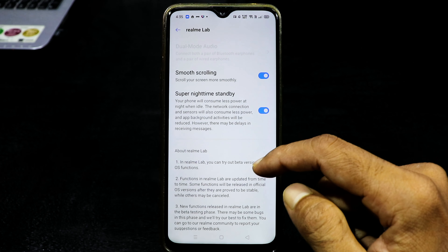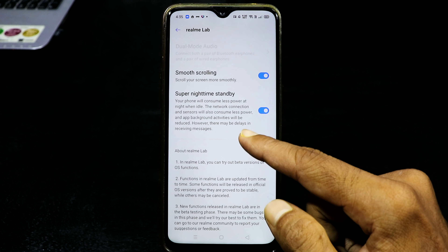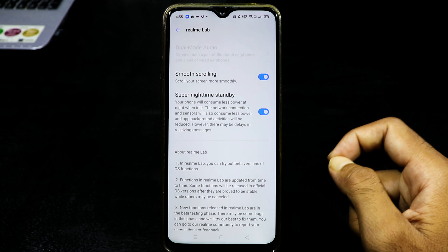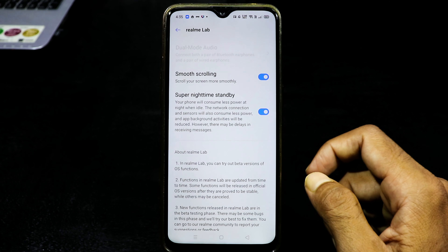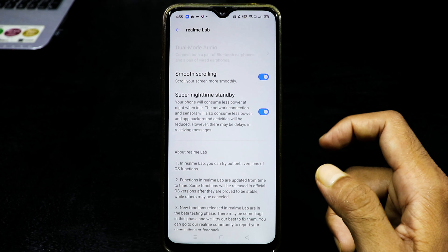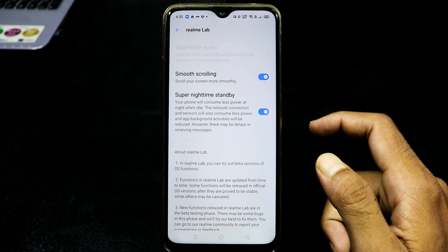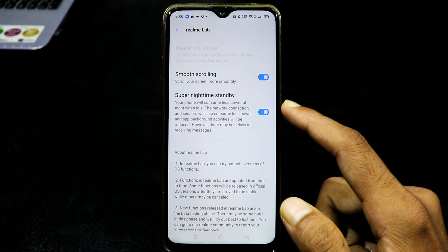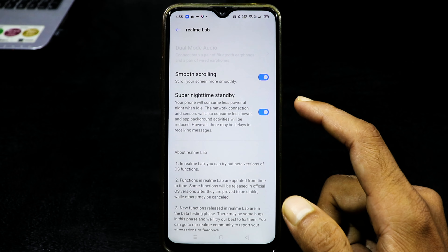September version — we will have a new update and we can run a security patch. We will install the Realme lab. Please check on Super Night Time standby.